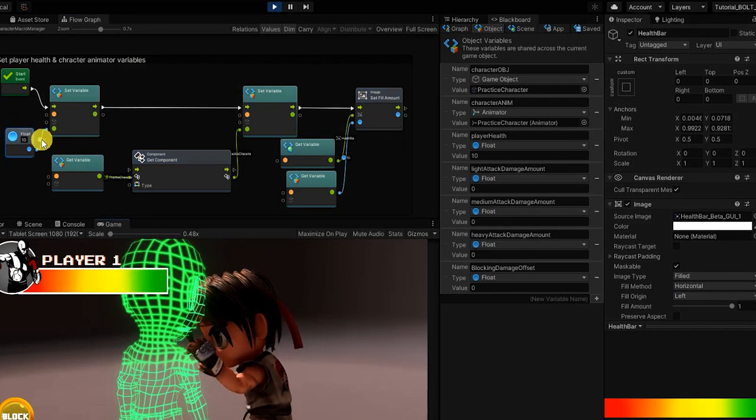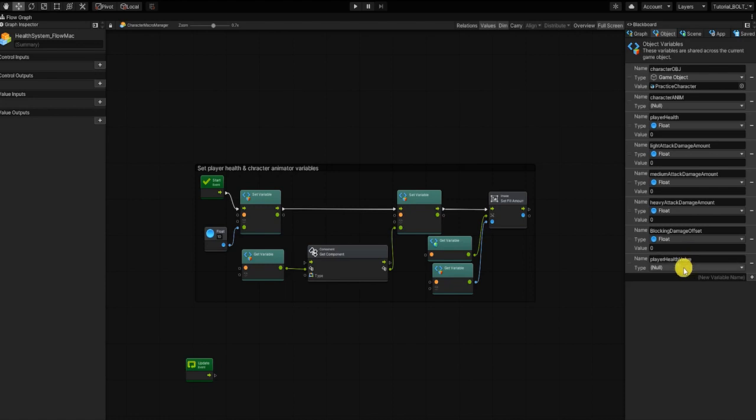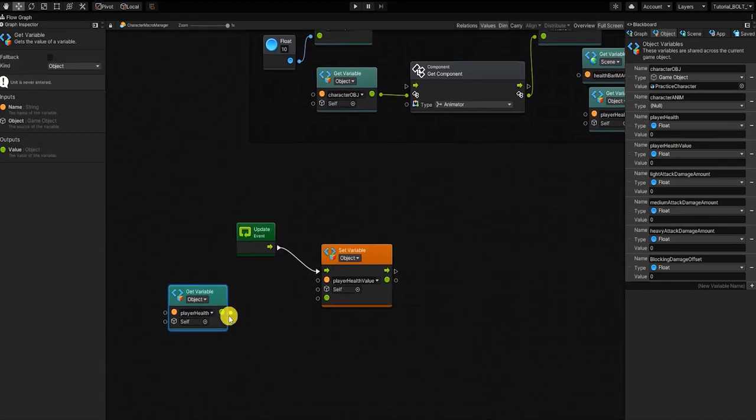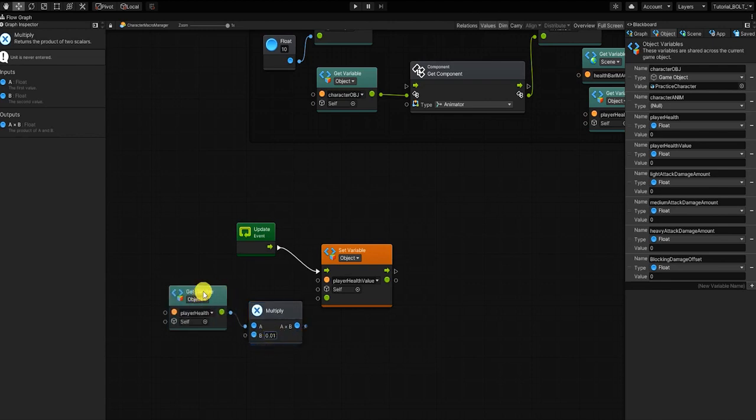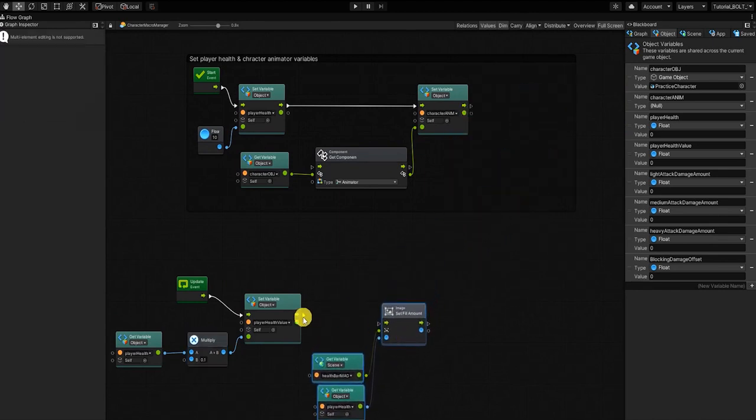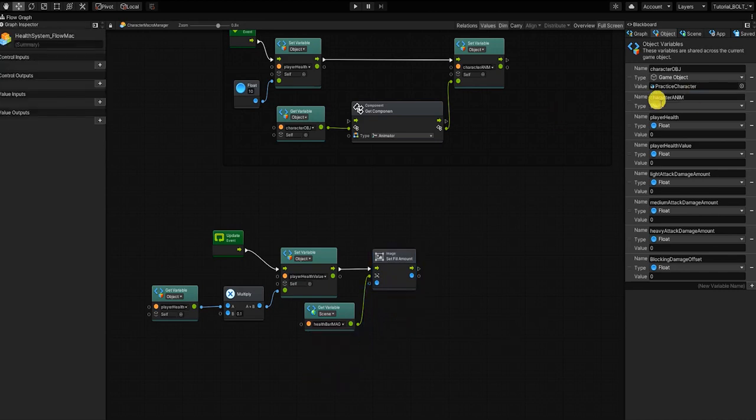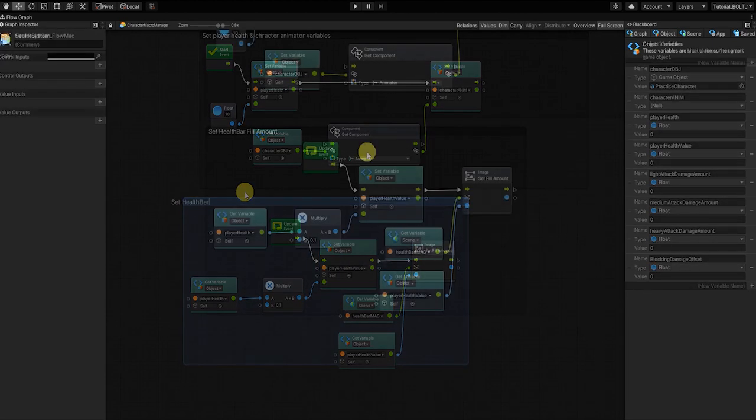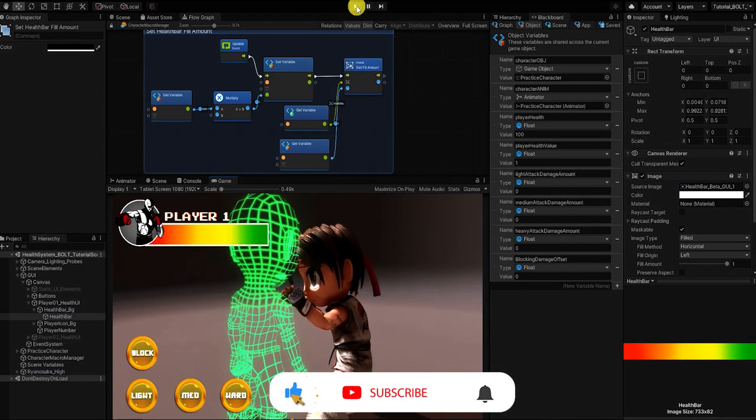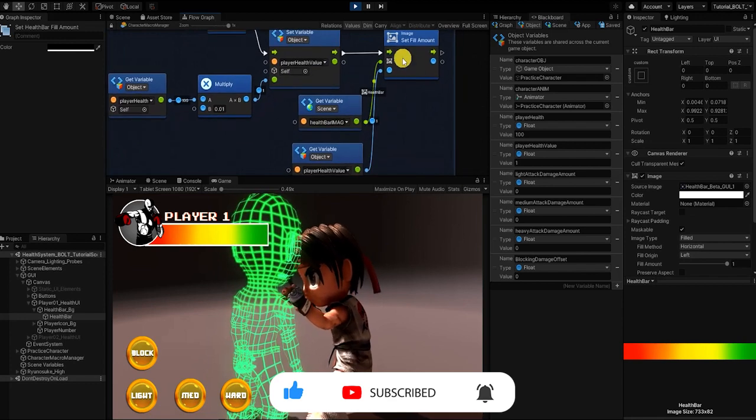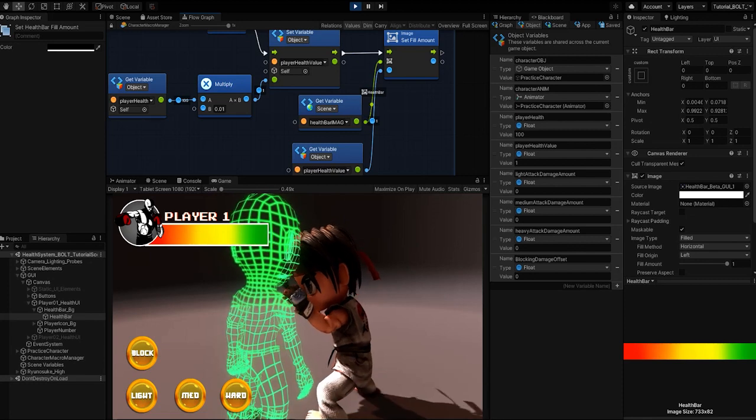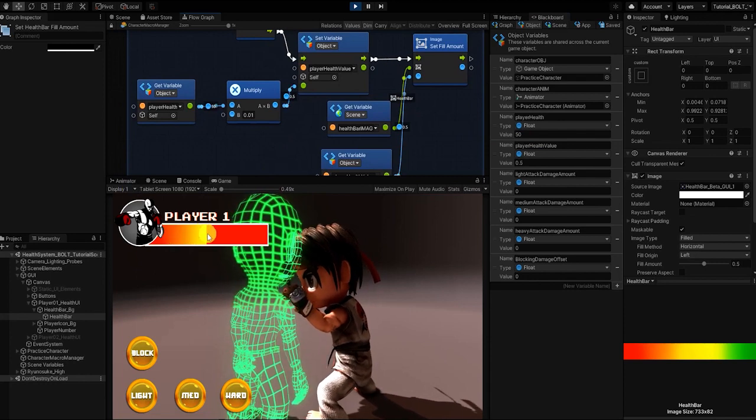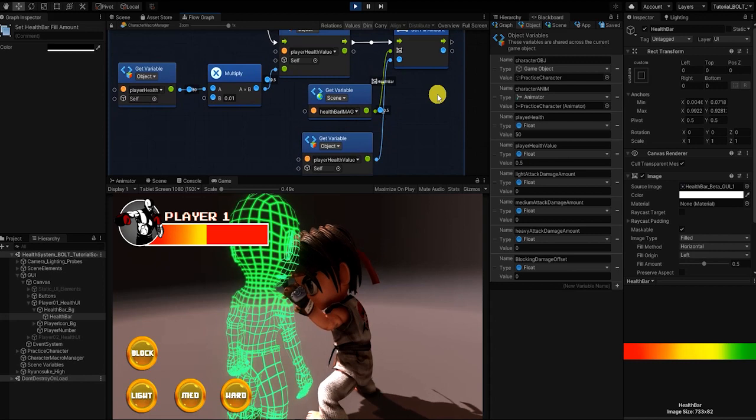So in order to fix this, we'll need to create another object graph float variable, which we'll call player health value. And to correctly convey our player's health through our health bar, we want to set our player's health value by multiplying our player's health by 0.01. So let's move our image set fill amount to our update event node and use our new player health value for its input. So if we now press play, we can see that the value that's being set into our image components fill amount is now one. If we change our player's health to 50, we can see that our health bar is lowered to half and the fill amount is being set to 0.5.